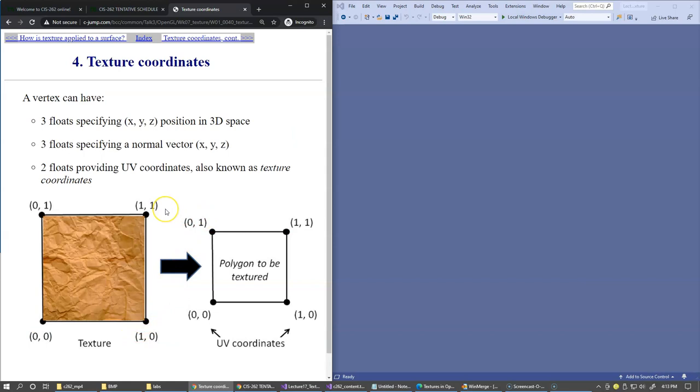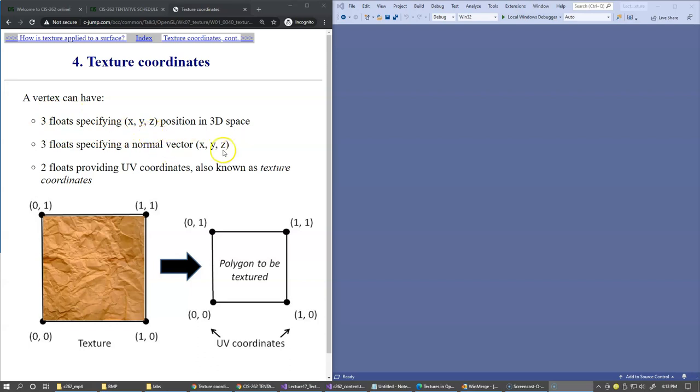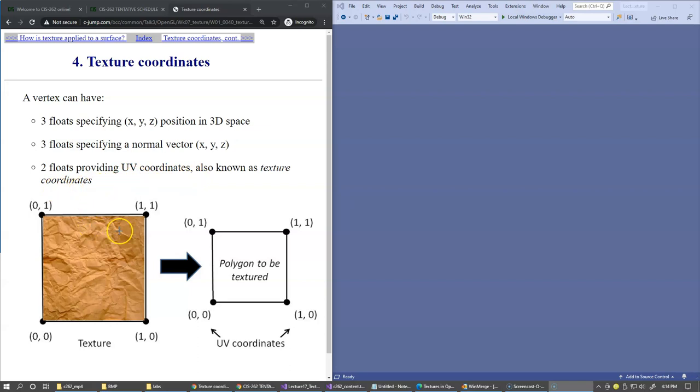Texture coordinates are loaded as part of vertex attributes. A vertex can have XYZ position coordinates, normal vector components (also XYZ), and two floating point numbers representing UV coordinates, known as texture coordinates. When the texture image is loaded into GPU memory, a fragment generated in a specific area will sample its color from the corresponding area in the source image.